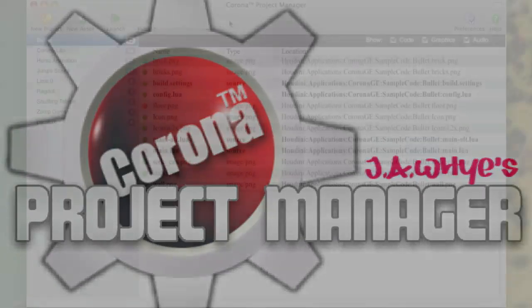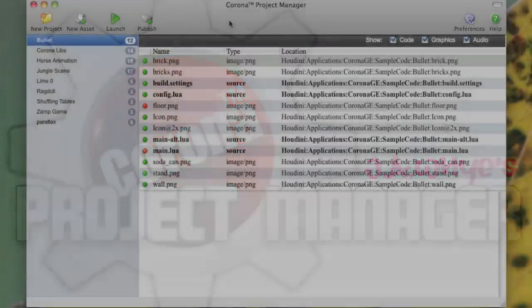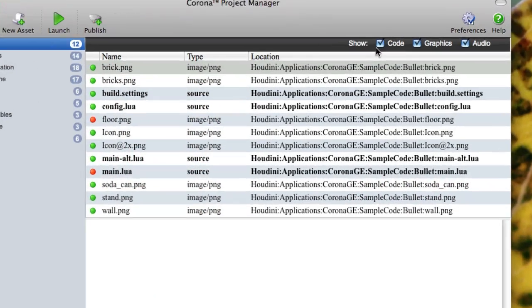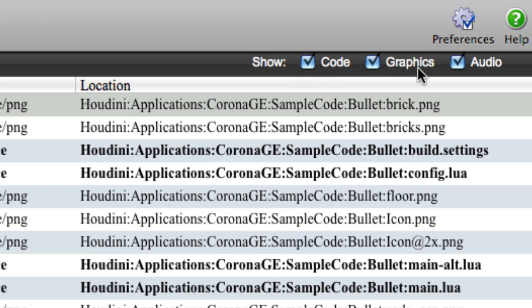Hi, this is Jay, and just real quickly I want to show you two new features in Corona Project Manager. The first one, right up here, you can see there's now a little bar and it says show code, graphics, and audio.